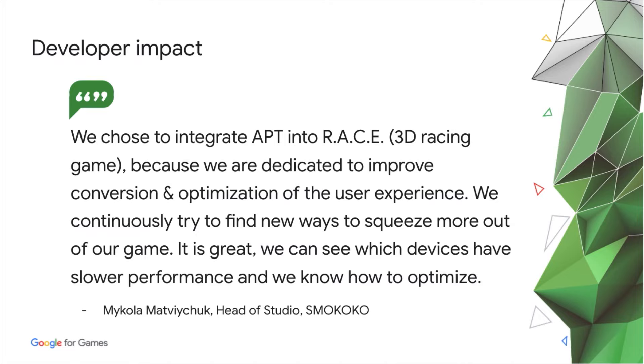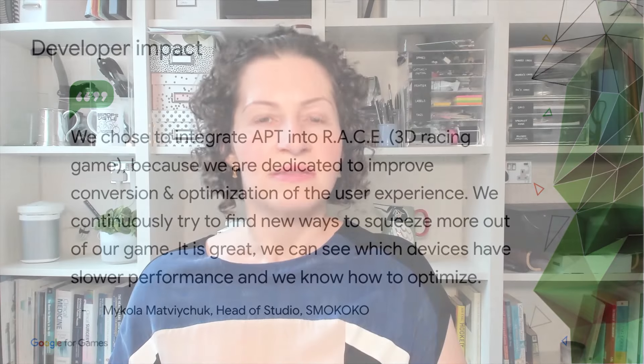To use Android Performance Tuner, you need to integrate the Android Game SDK. This is anything from a couple of hours' work to a day, depending on whether you can use our plugin for Unity, or if you need to do a custom integration.